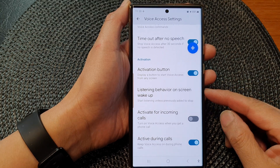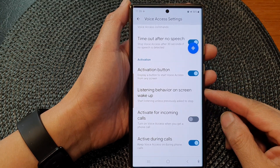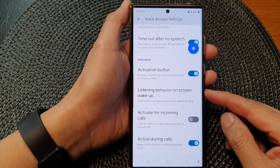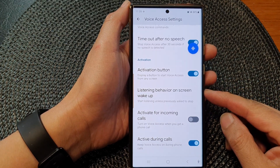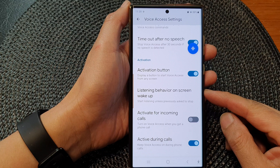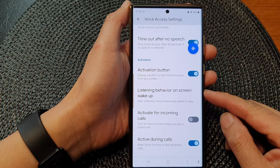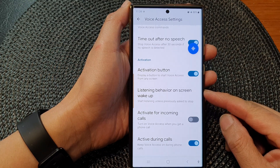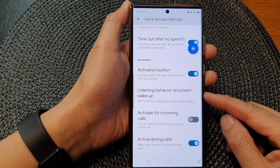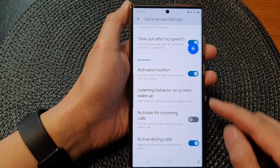Hey guys, in this video we're going to take a look at how you can set voice access listening behavior on screen wake up on the Samsung Galaxy S23 series.